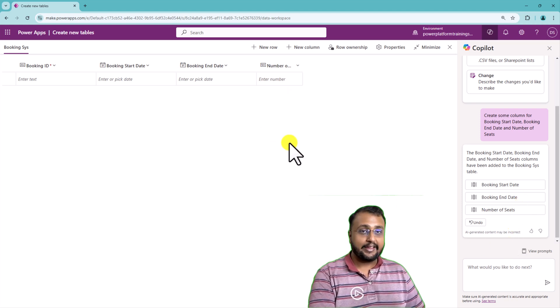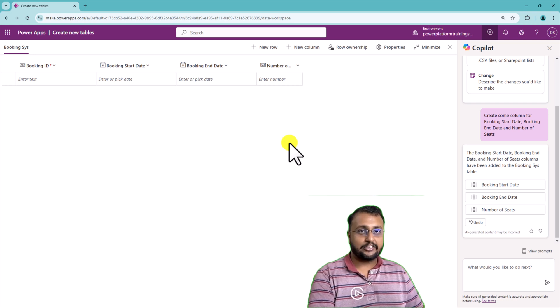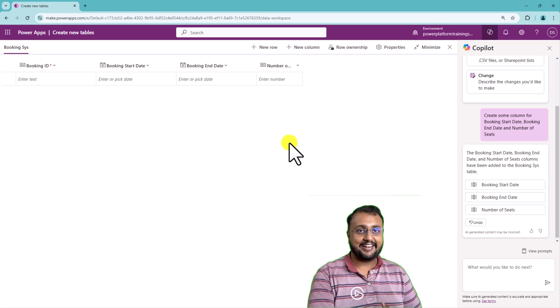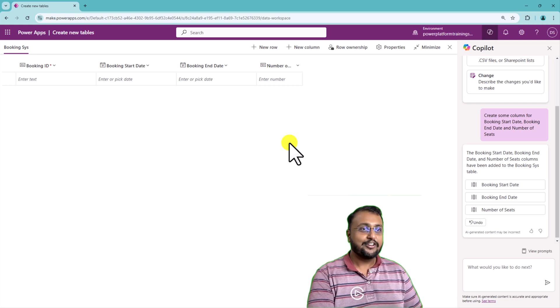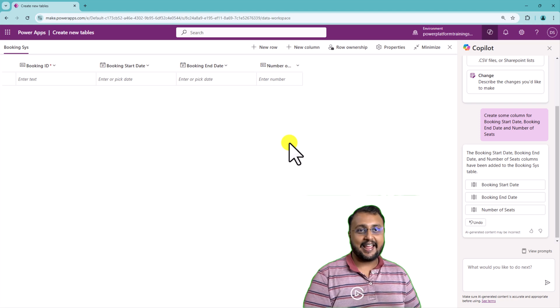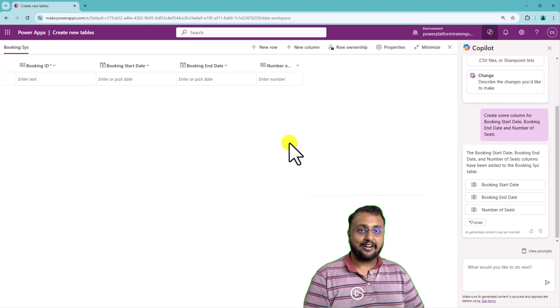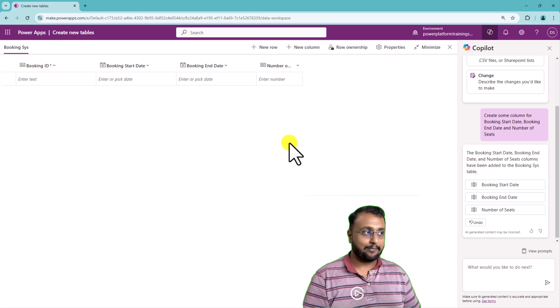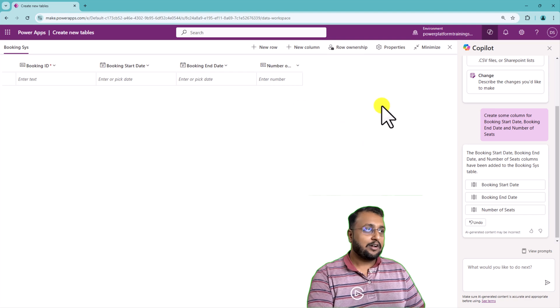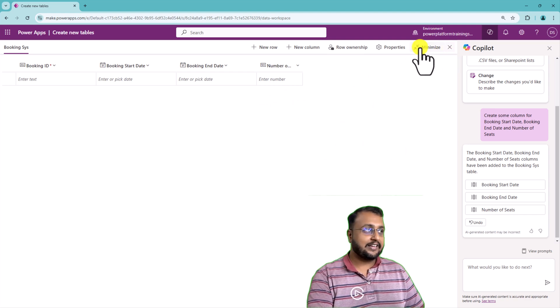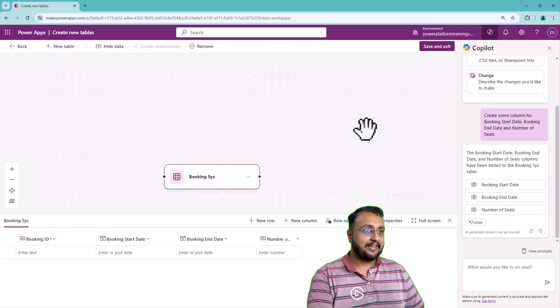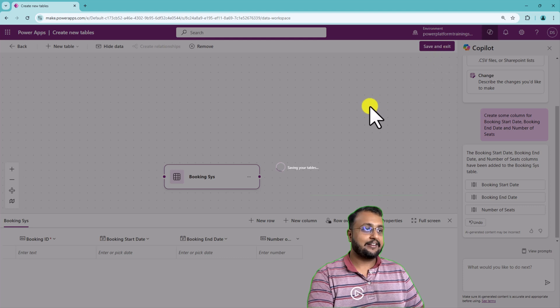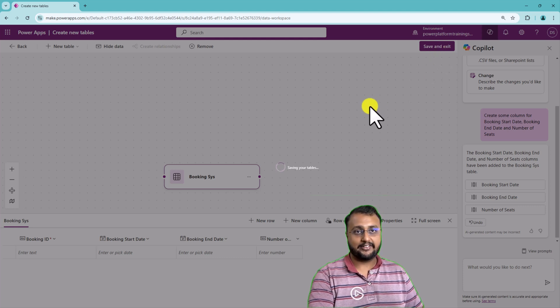And obviously like it is a generally available feature, complete feature overview I already demonstrated in some earlier video when it was available as part of preview. So this is a glance of data workspace in the Power Platform. Now we are done with it. Let's minimize this and let's click on save and exit and that will save this table and we are done with that.